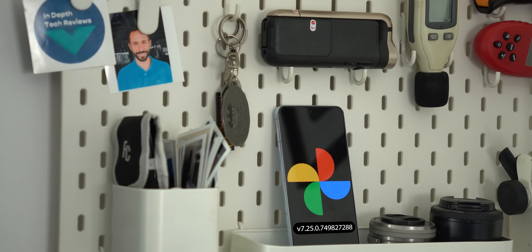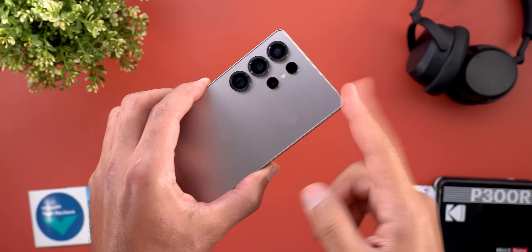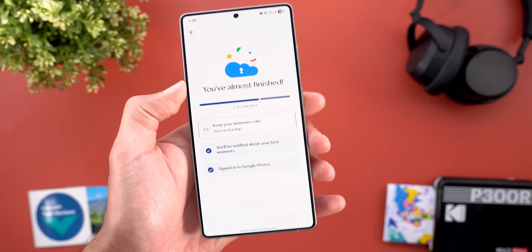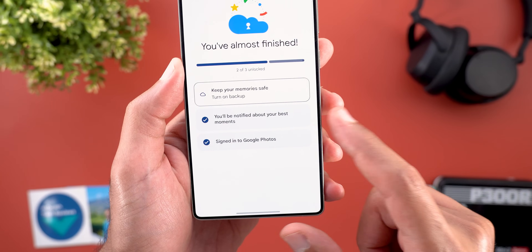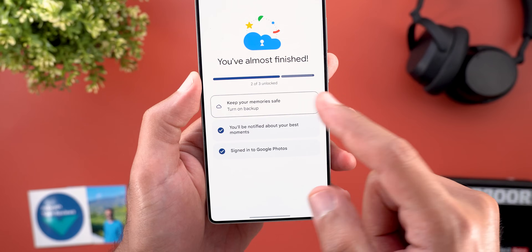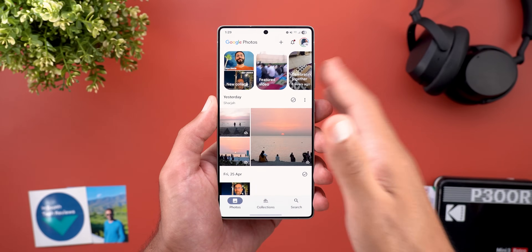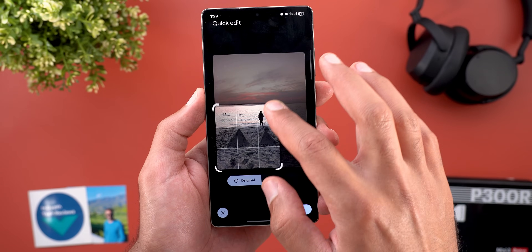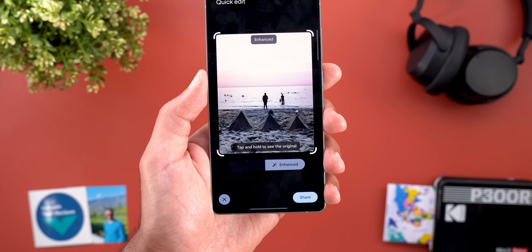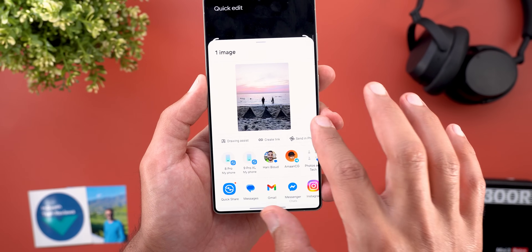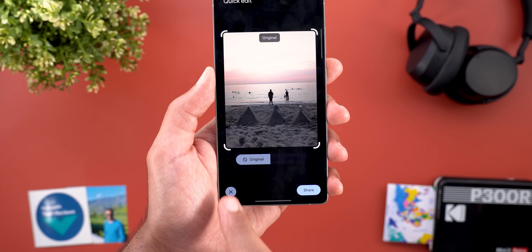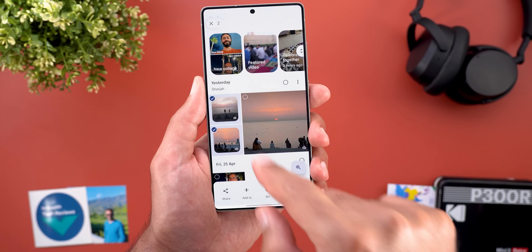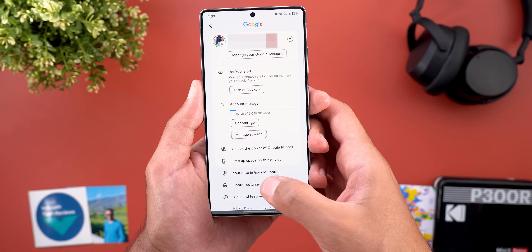Now Google Photos — four new changes, two of which I only got on my S25 Ultra. The first is a banner at the top prompting you to complete your Google Photos setup, which includes three steps: activating notifications, signing into your Google account, and turning on backup. The second change is called Quick Edit — when sharing a single photo, it takes you to a page where you can quickly adjust the crop and choose between original or enhanced. You can then tap Share or cancel with the X. Note this feature doesn't work with multiple photos, and you can disable it under Settings > Sharing.